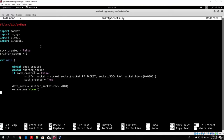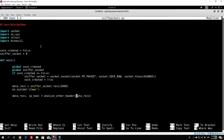After that, we want to use our data_receive in order to analyze further on our Ethernet header. We will set data_receive and ip_bool to be equal to the return value of analyze_ether_header, passing in data_receive. This analyze_ether_header is a function that we will code right now — it doesn't exist yet. It will store the returning values to data_receive and to ip_bool, where ip_bool will take the value of true or false.